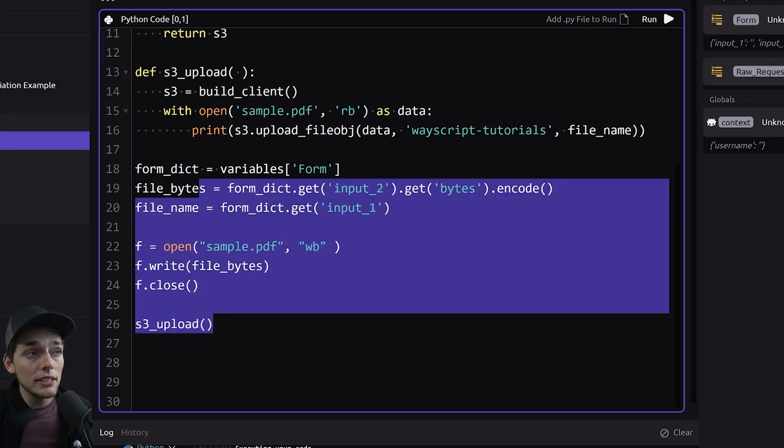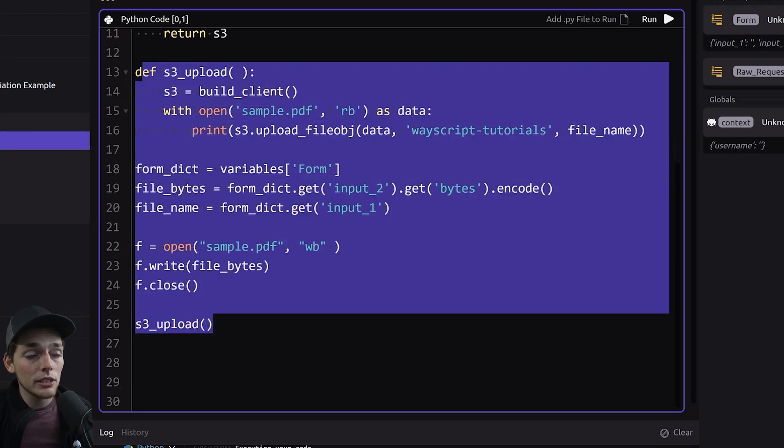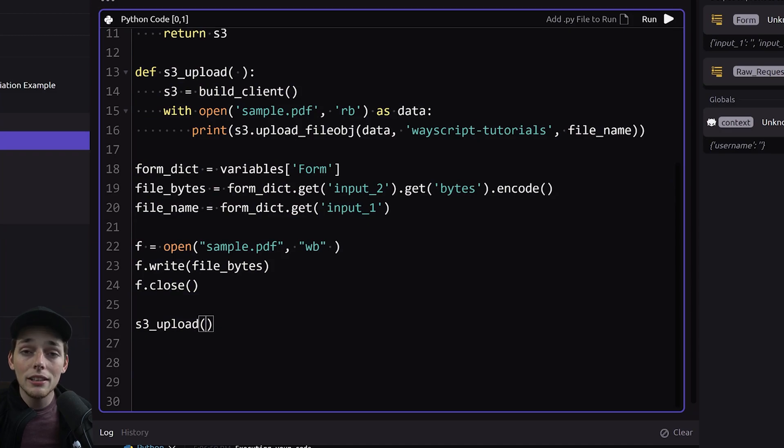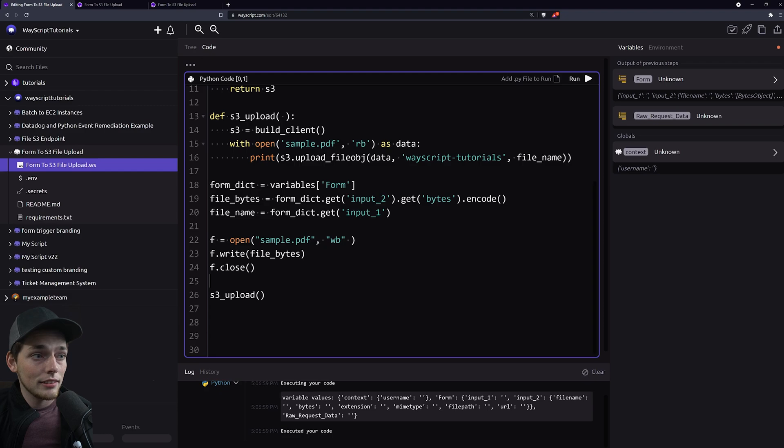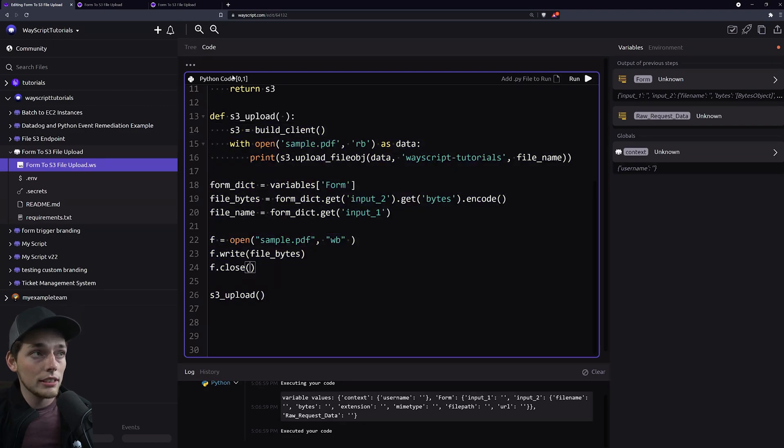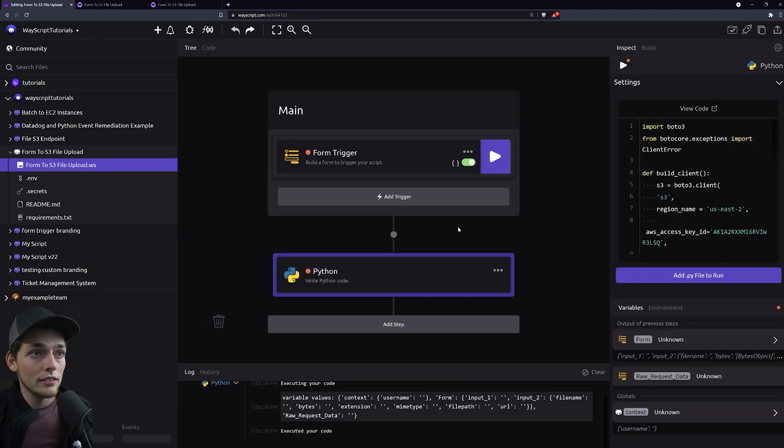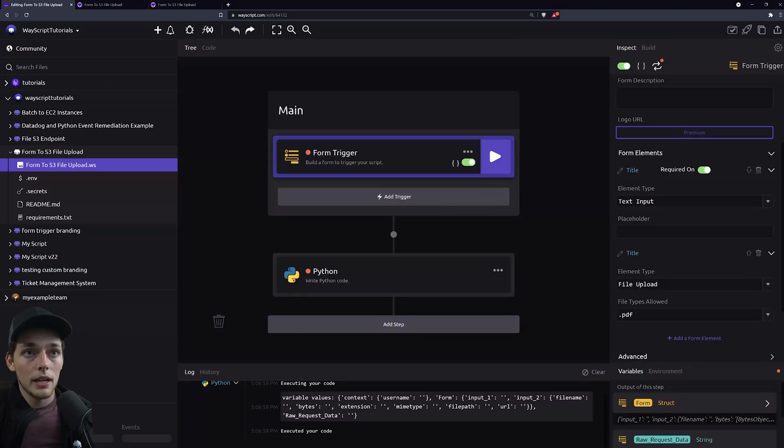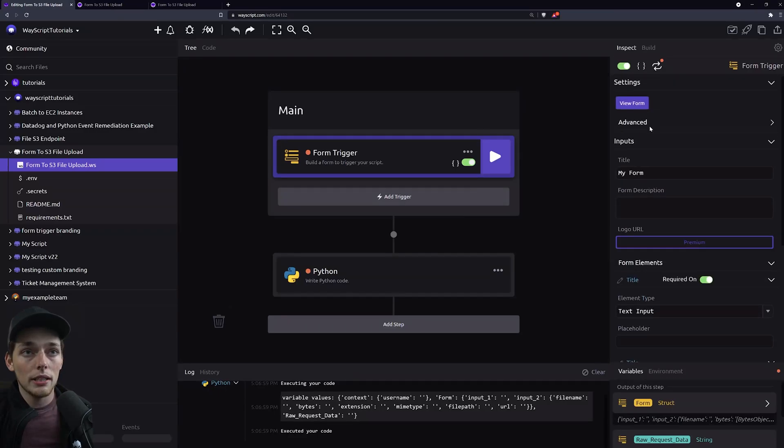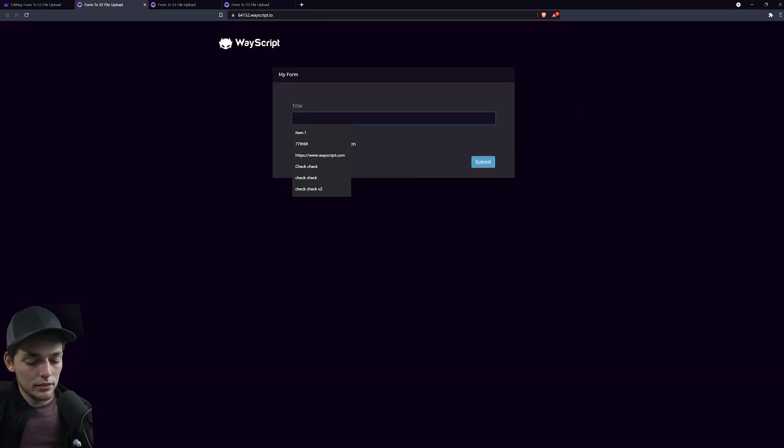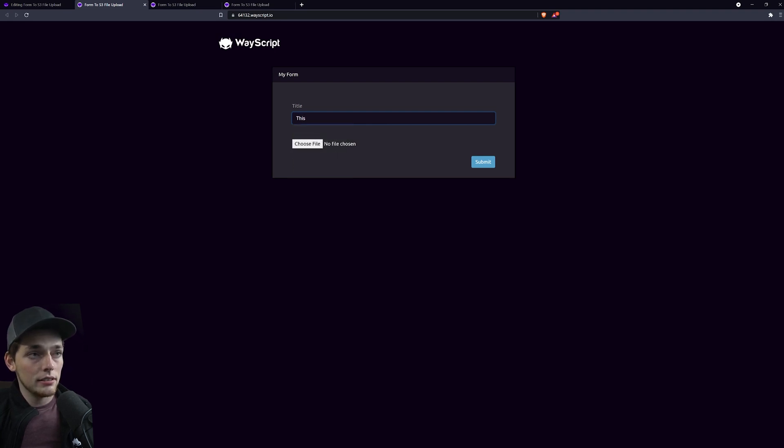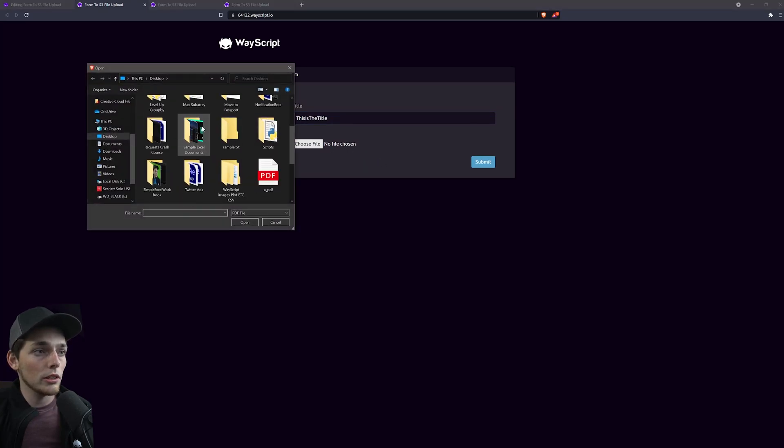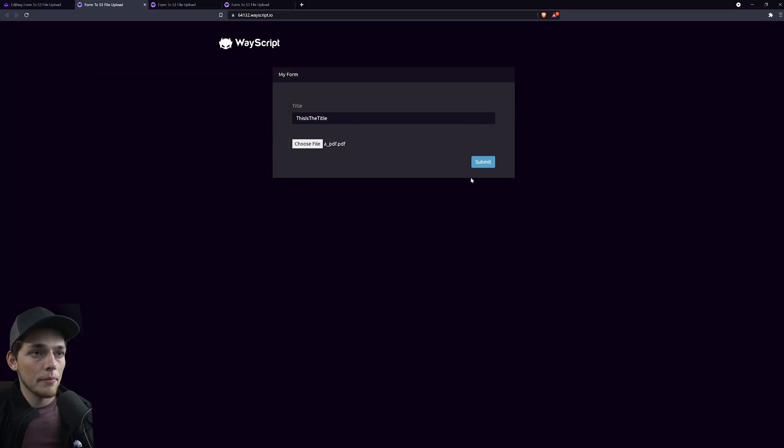If any of these steps are confusing the link for this program and all the code will be linked down below in the description. So check it out if you need more time with it. Now that we have all of our code here let's test it out. We'll go to our form and we'll open it up by clicking view form. This time we'll say this is the title and we'll choose that same file from before.